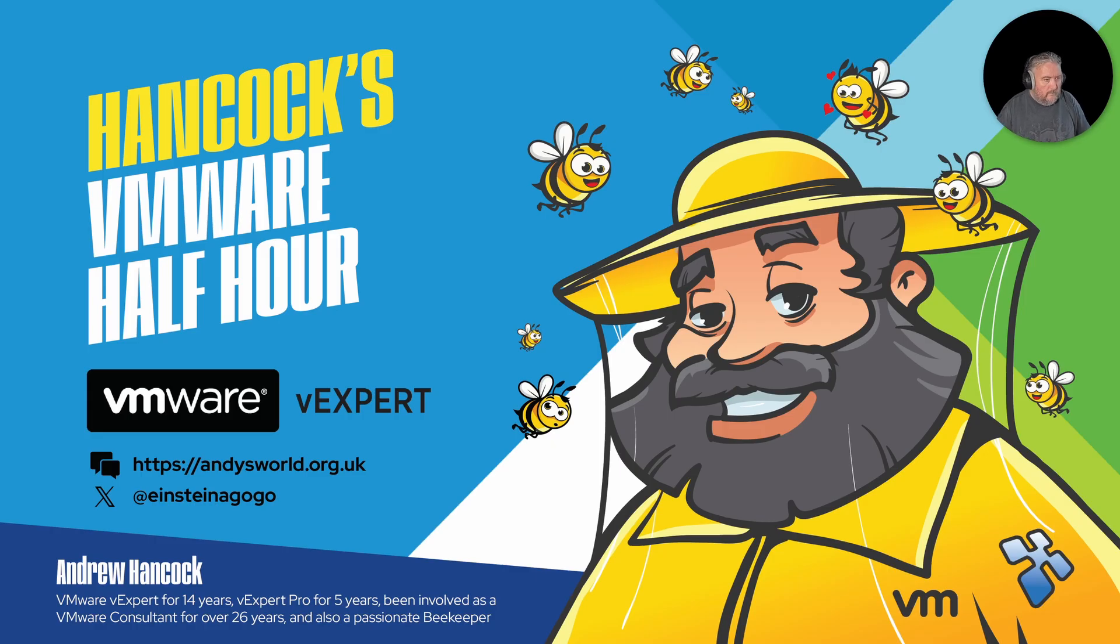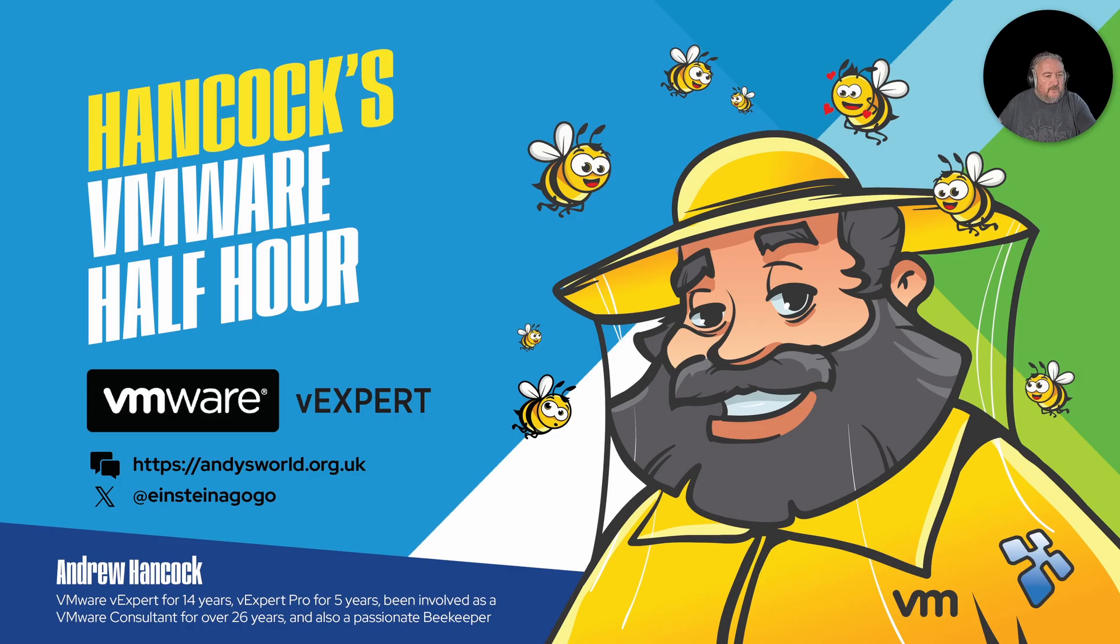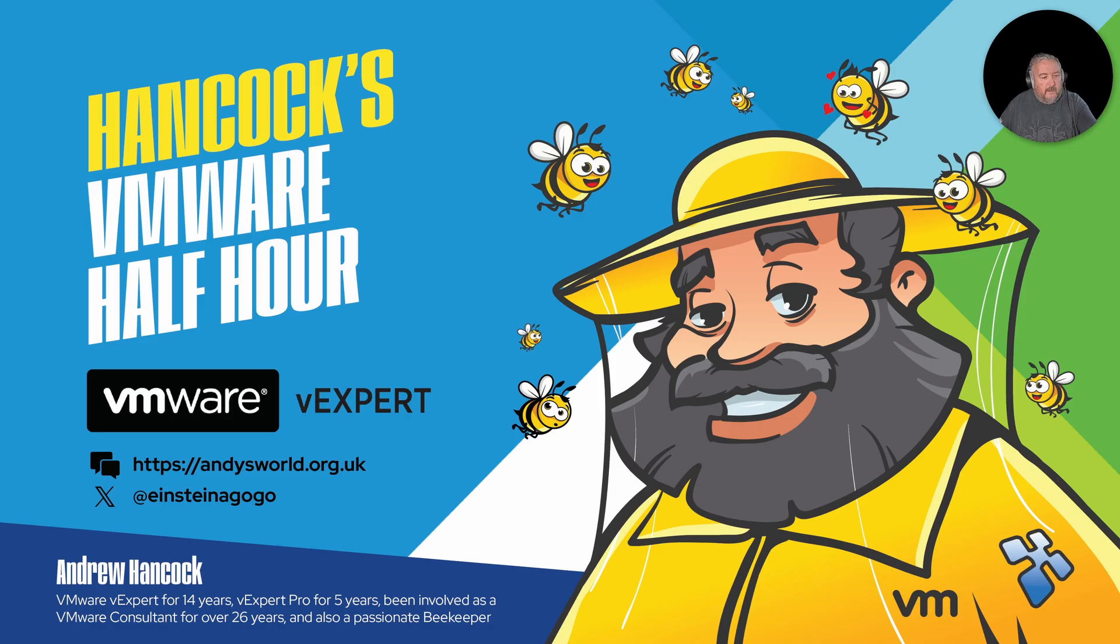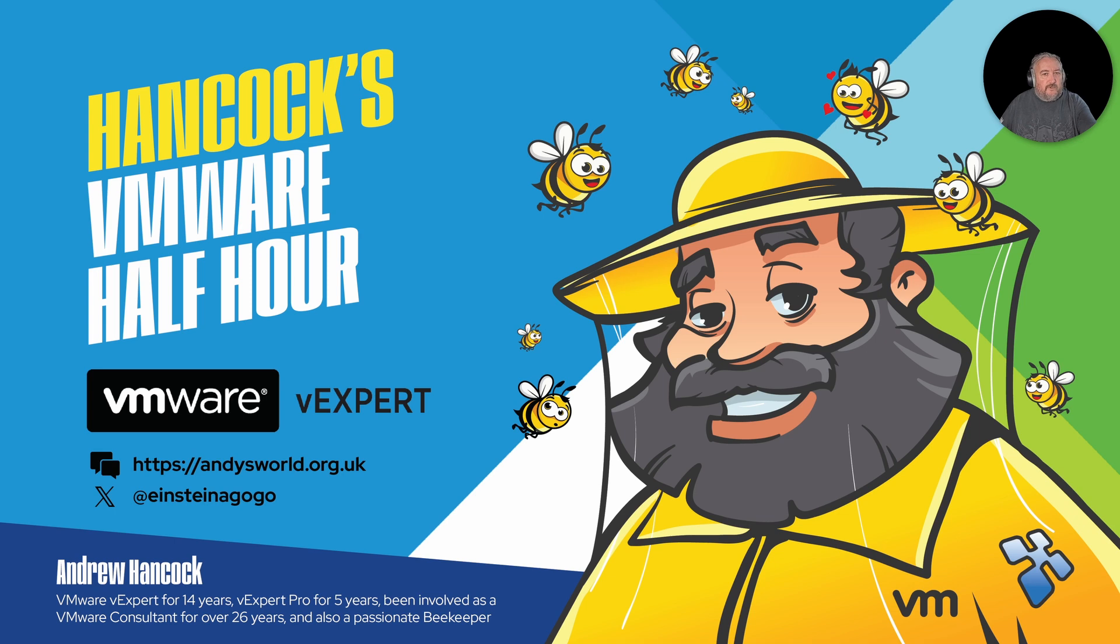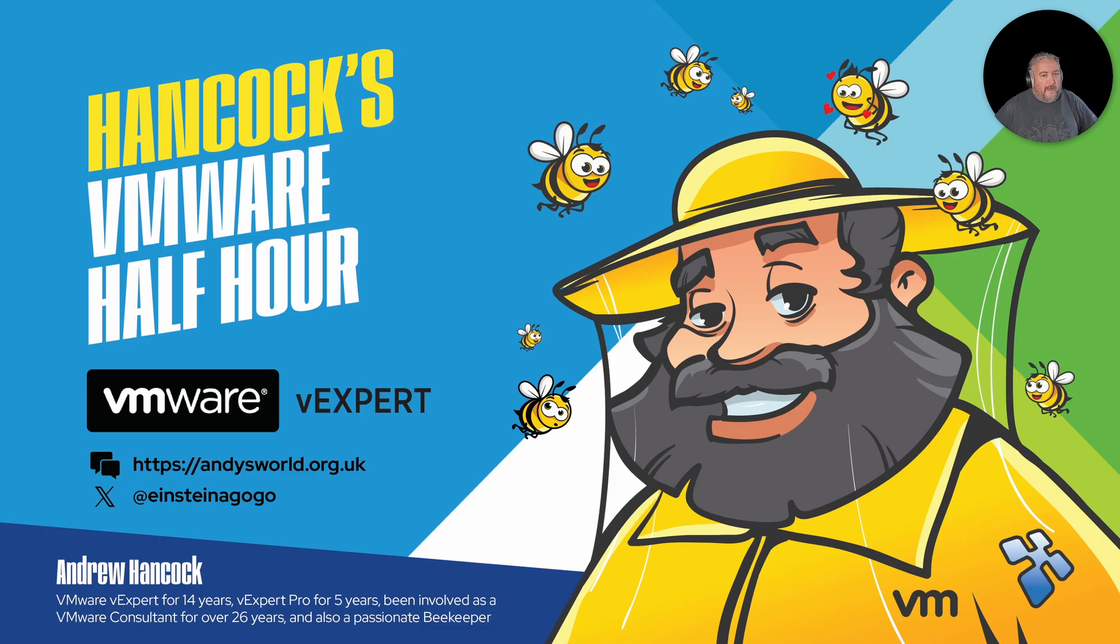Welcome to Hancock's VMware Half Hour and welcome back to another episode. You join me this evening continuing our little Proxmox demo. If you watched the last video, then you would have seen that we've successfully installed Proxmox Virtual Environment 9.0.3 on our Minisforum MS-A2.